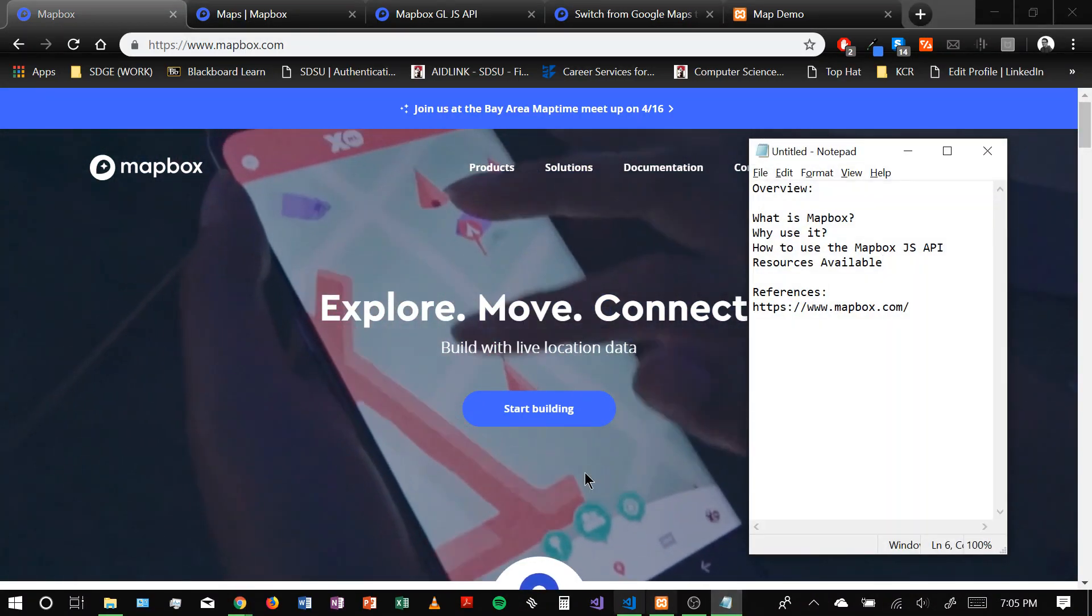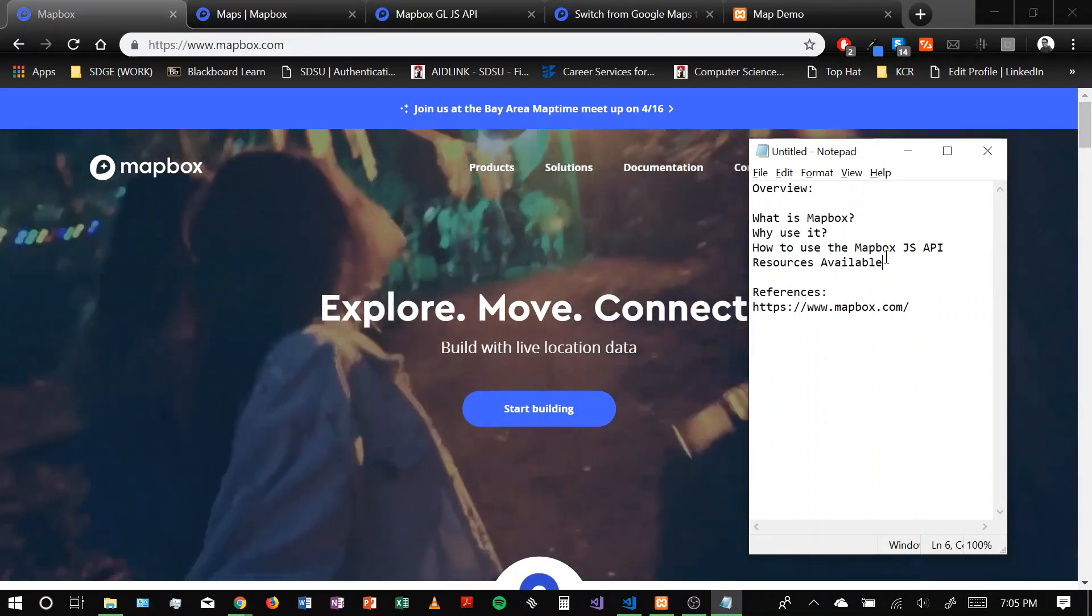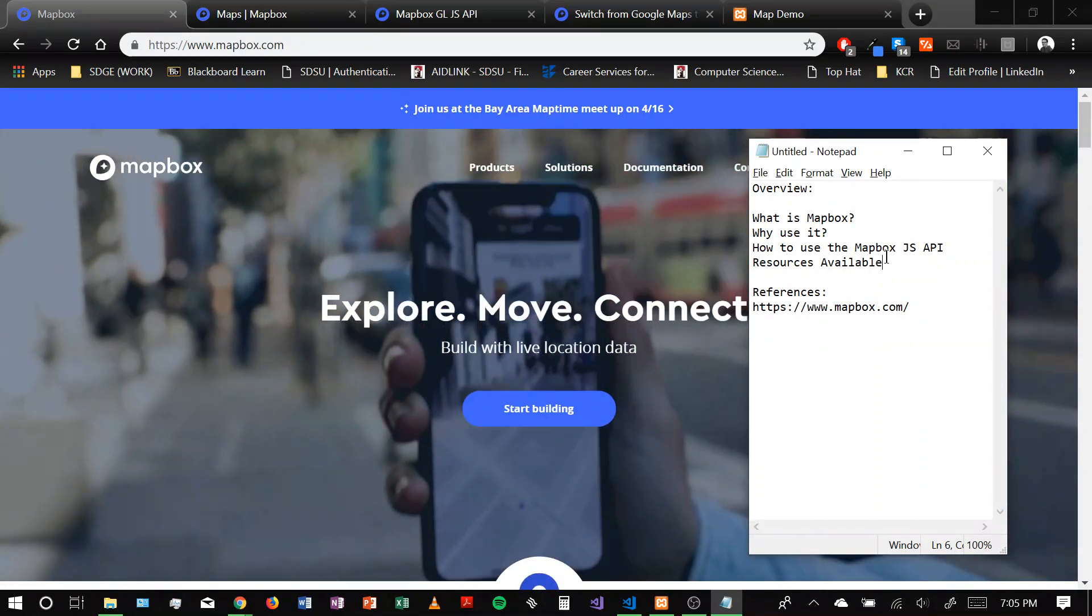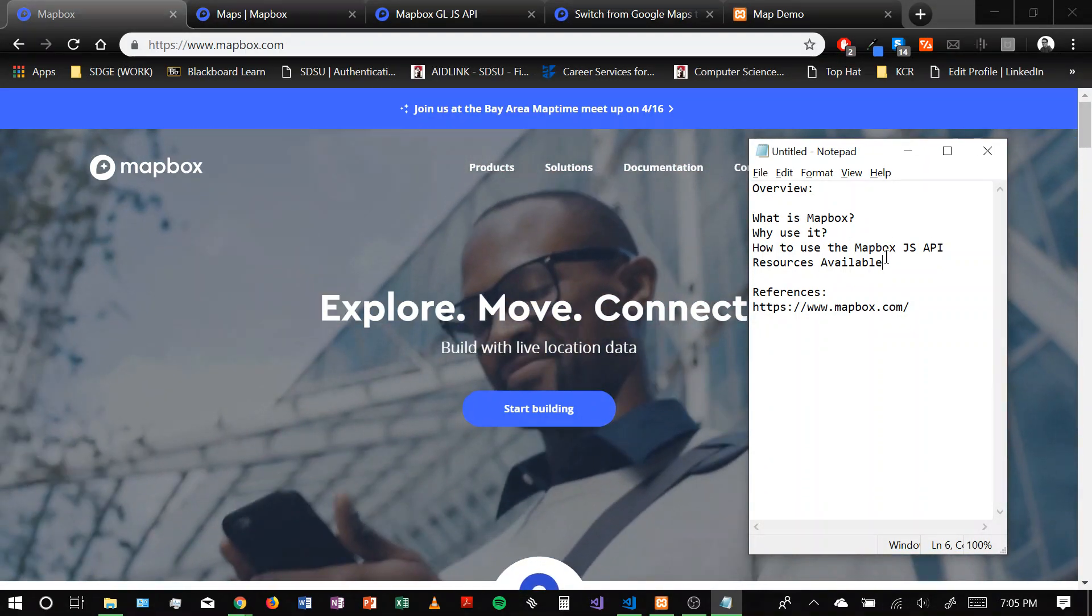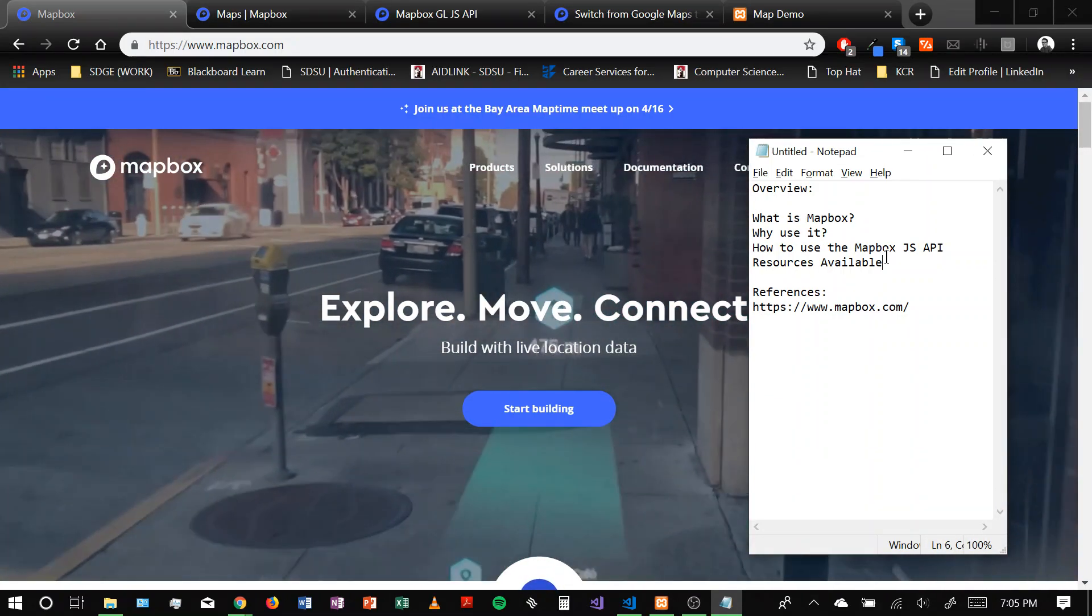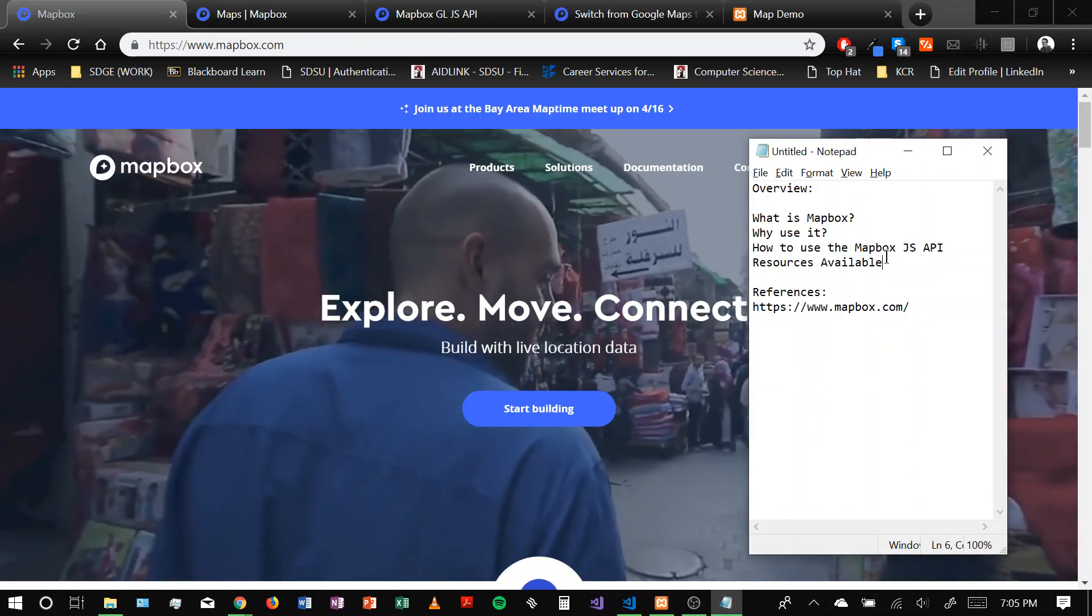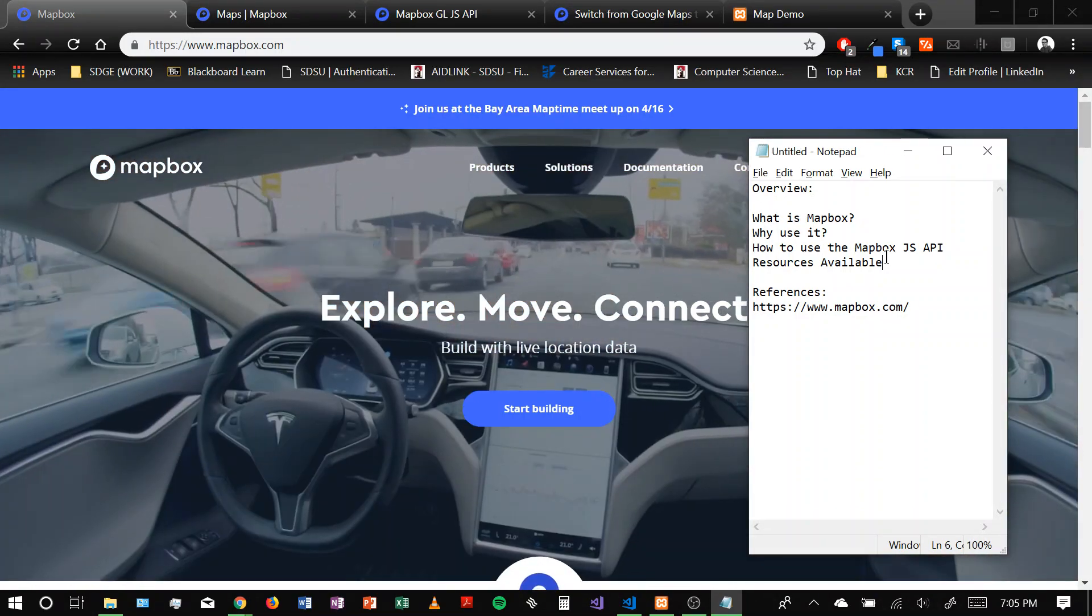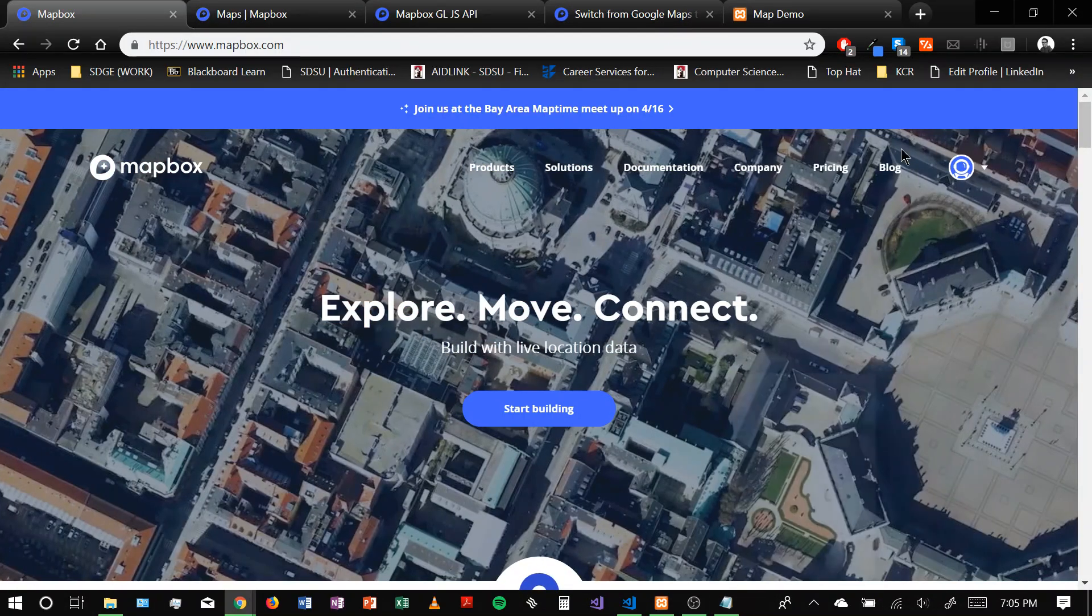Here's an overview, just basically going to go over what Mapbox is, why people use it, and just going to give a demo on how to use the Mapbox JavaScript API as well as showing some resources if you want to learn more about how to use it. So let's get started.